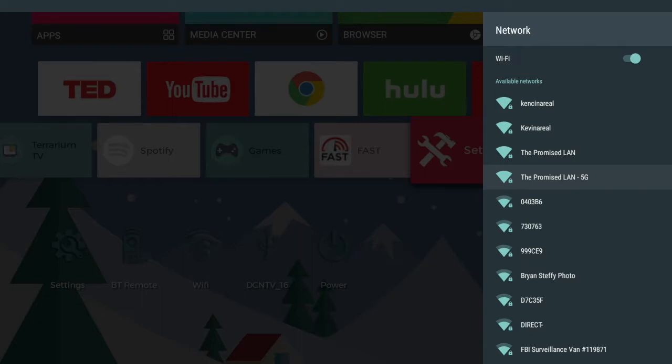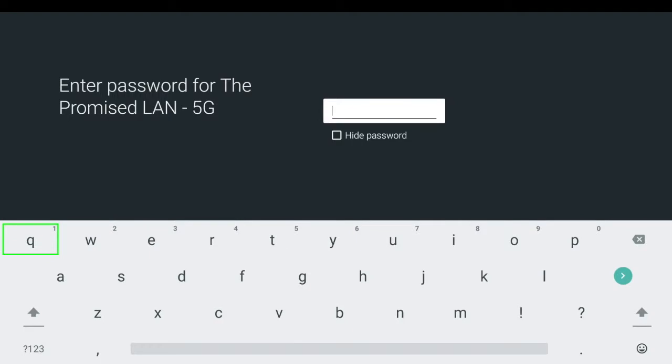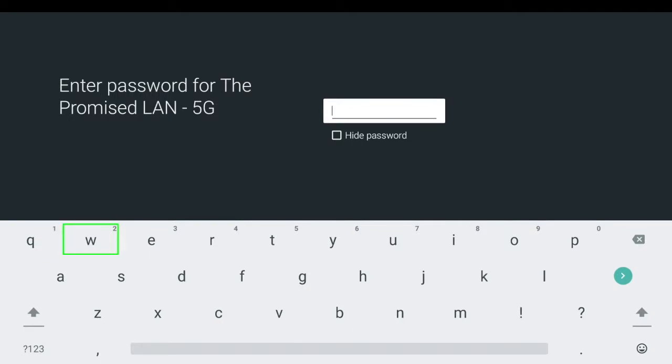Now of course the 5G connection is much faster. I'm going to connect to that and then I have to enter my password.